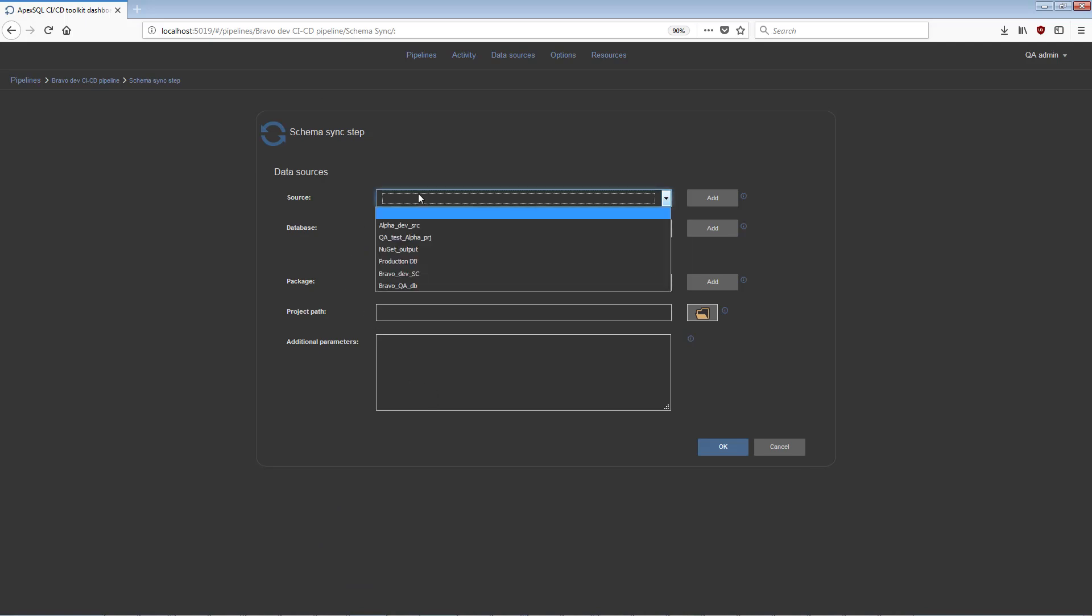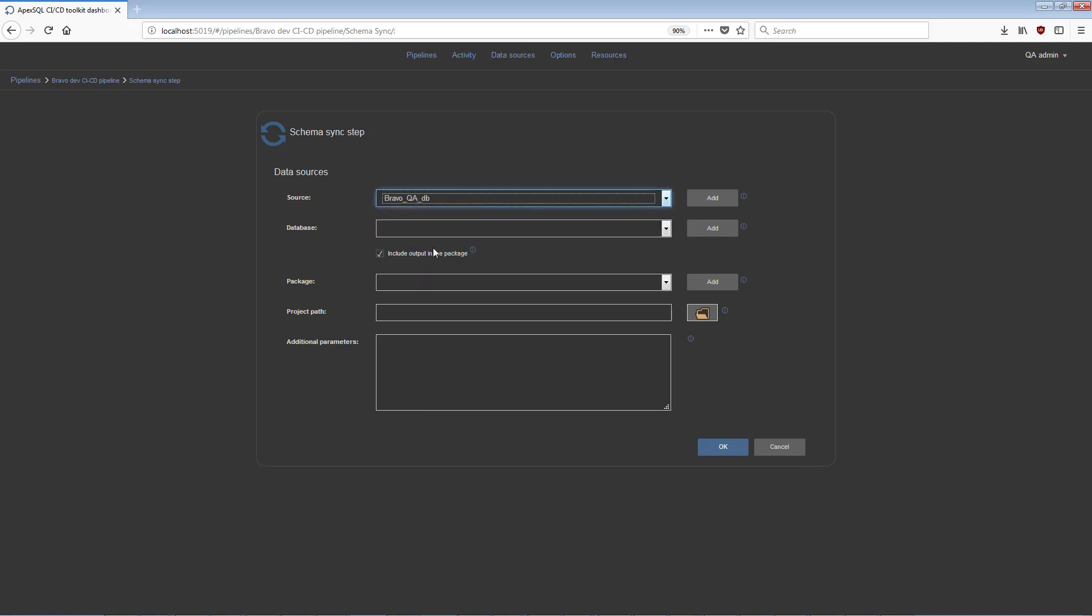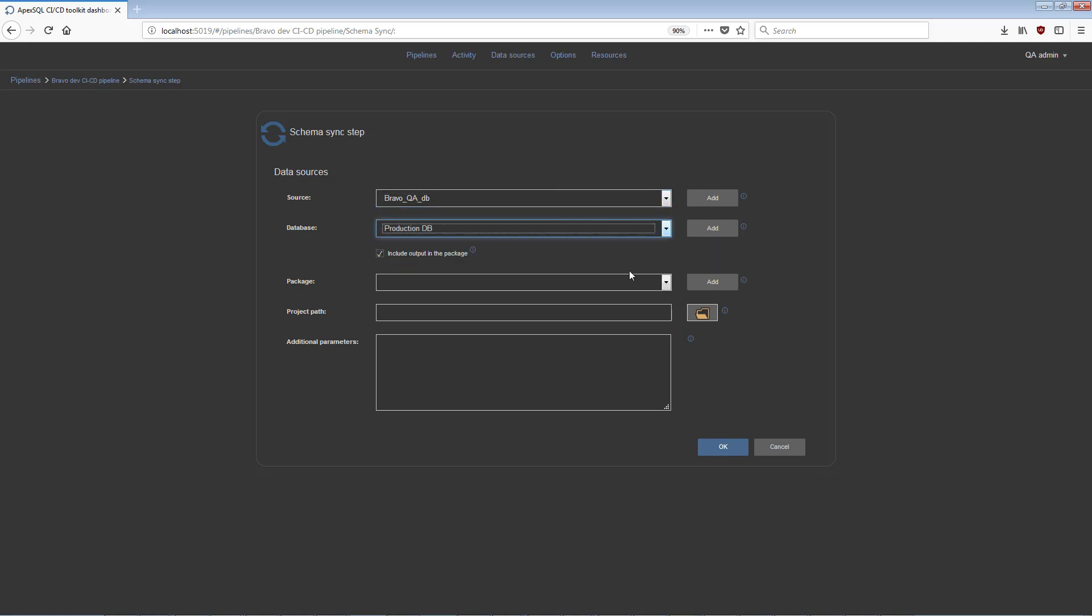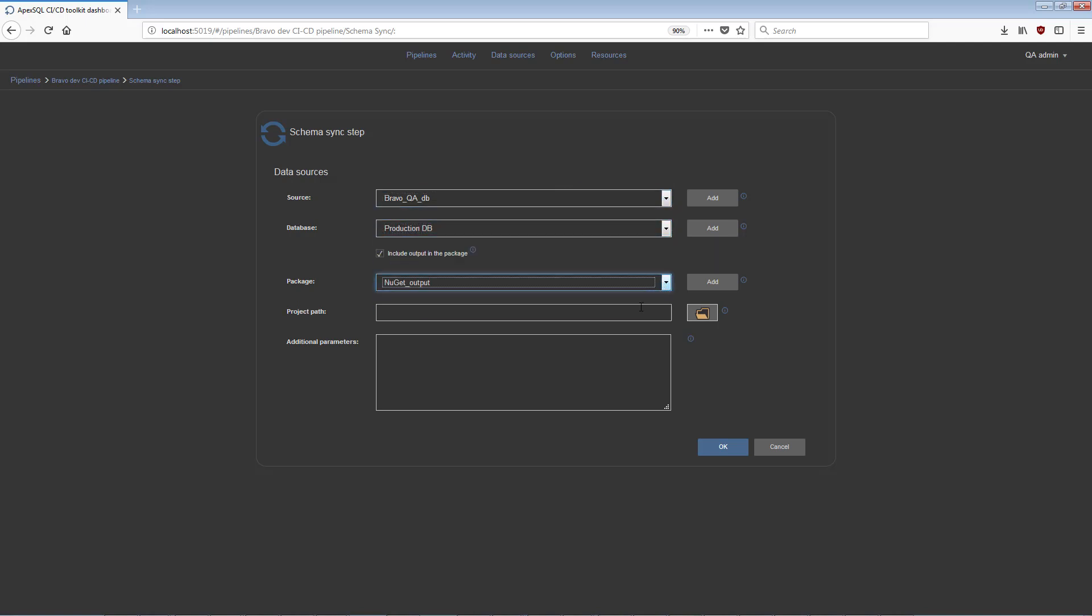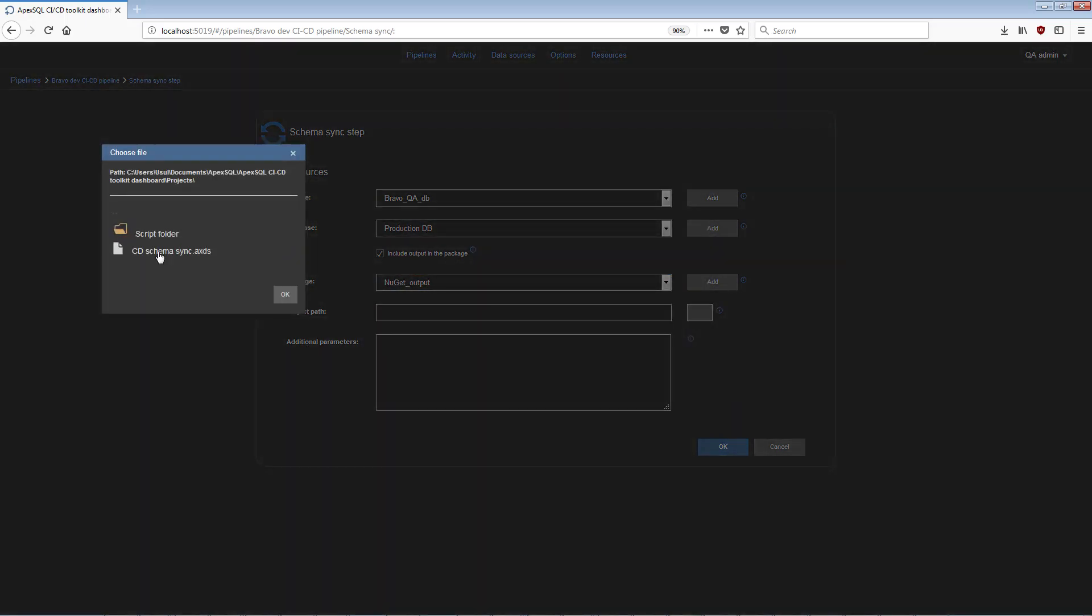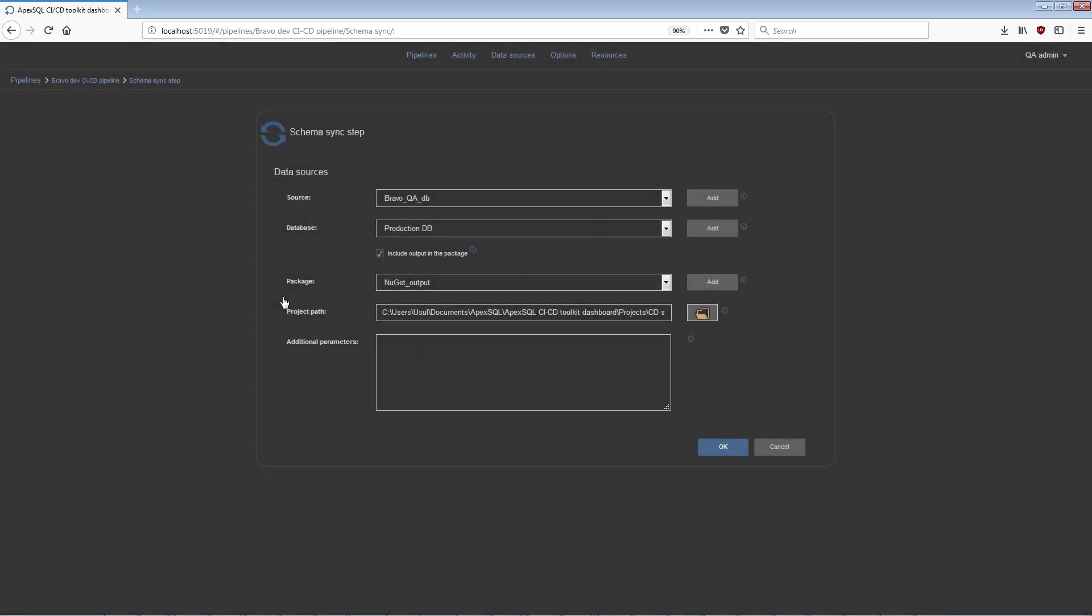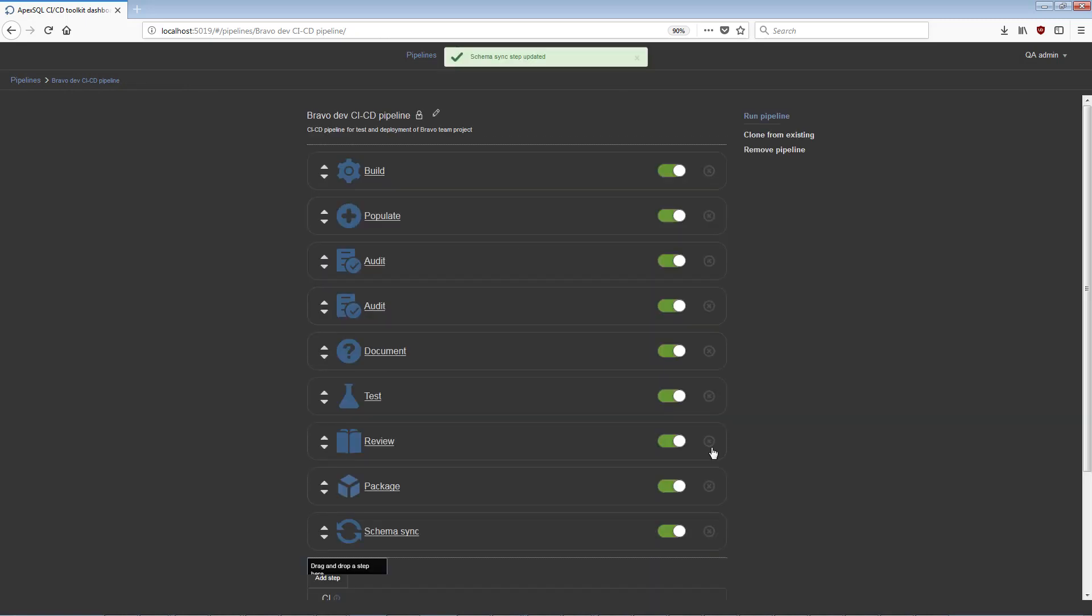In this step, the tested database that has committed changes will be compared with a target or production database, and the result will be a schema synchronization script for updating changes. An ApexSQL Diff application project file can be included in this step along with optional additional parameters.